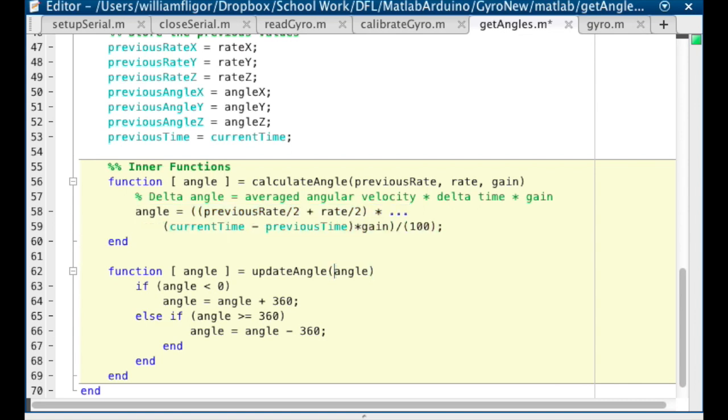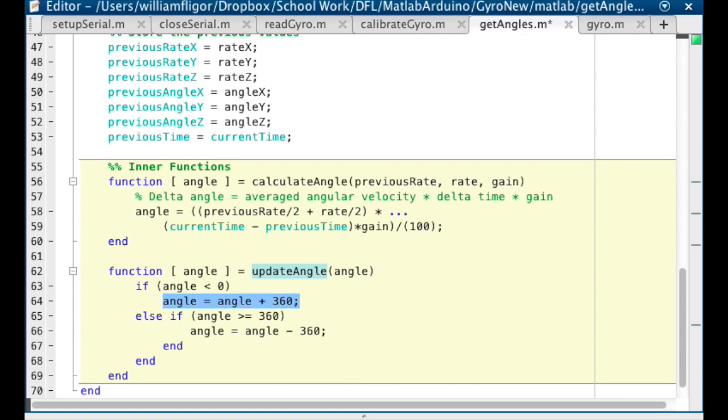For the function updateAngle, we are checking to see if the angle is greater than 360 or less than 0. If they are, then we have to subtract or add 360 degrees respectively.